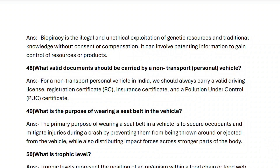Next, question forty-eight: what valid documents should be carried by a non-transport personal vehicle? For a non-transport personal vehicle in India, one should always carry a valid driving license, RC (registration certificate), insurance certificate and a PUC (pollution under control certificate).